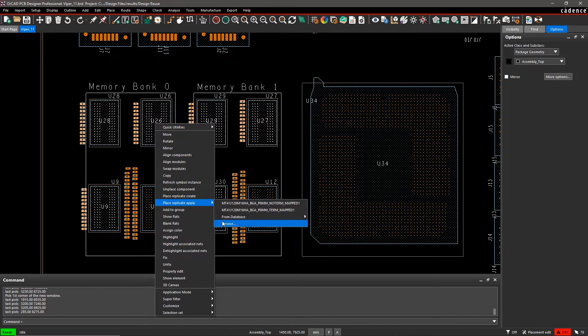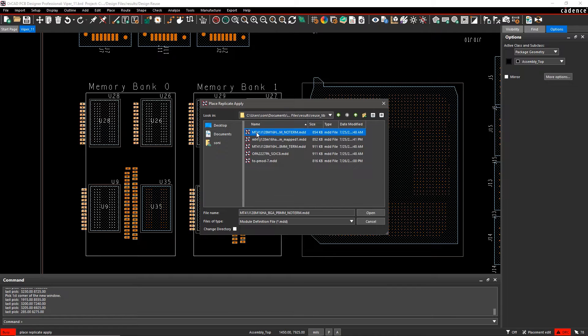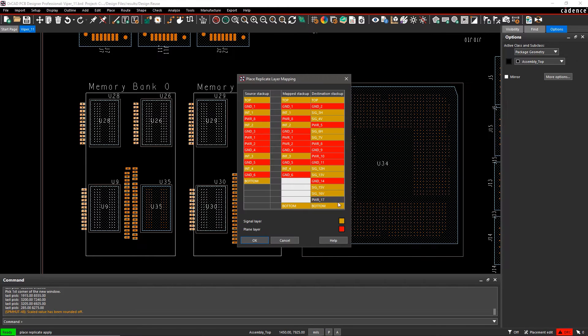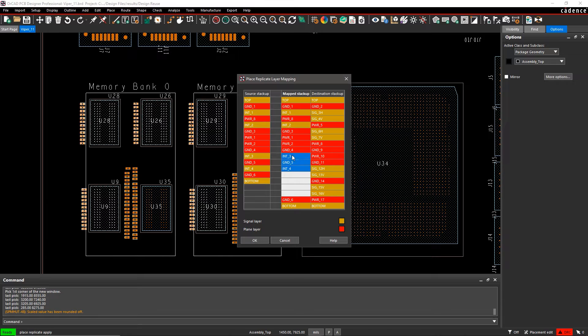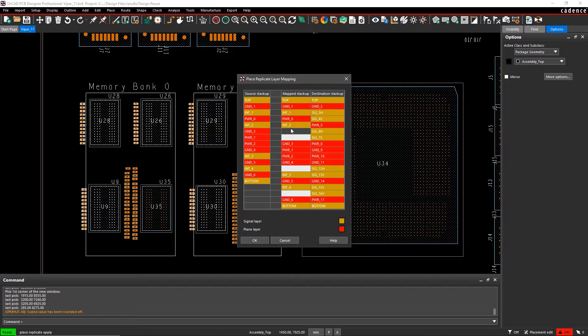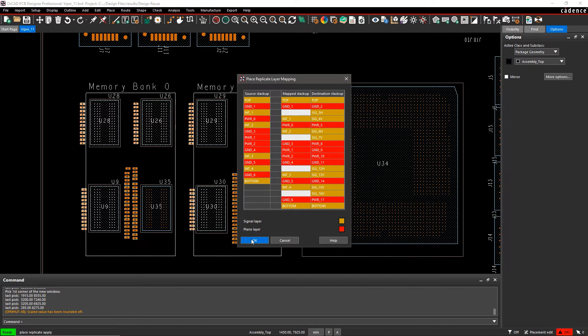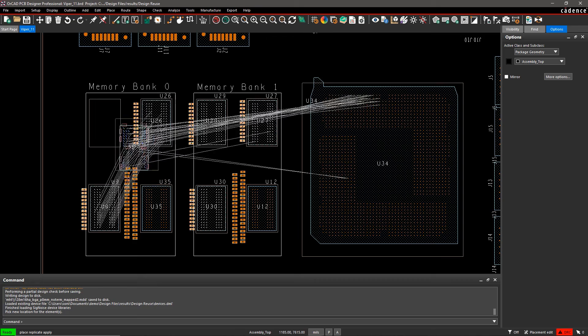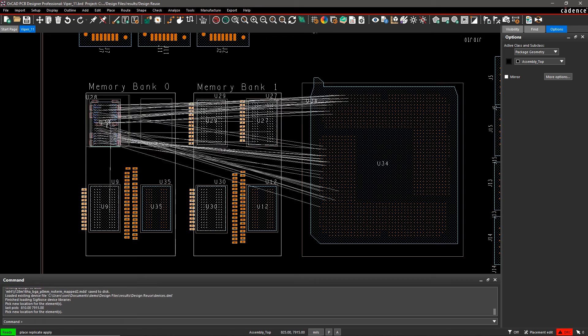Let's go back to our previous design and simply browse the library for the module and apply it to our design. The module we want to apply was created on a 14-layer board, and our current design is an 18-layer board. Since we're working with managed reuse modules, we can easily map the stack up to the layers on our current board.